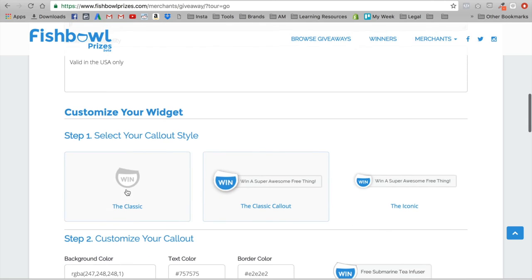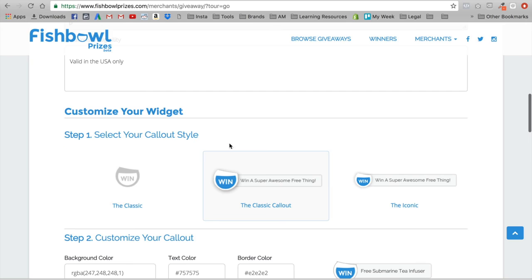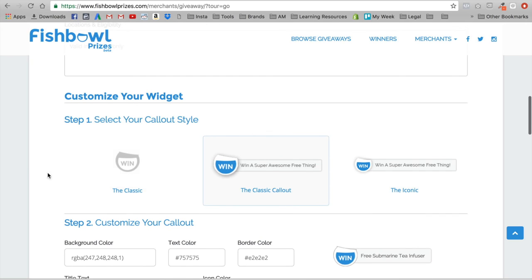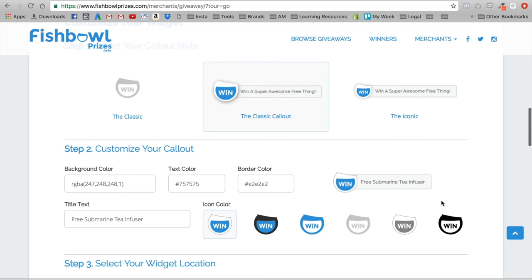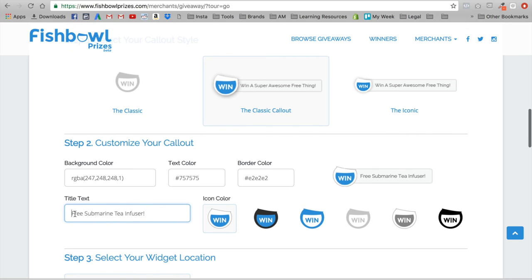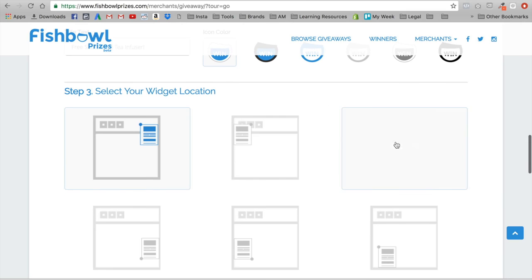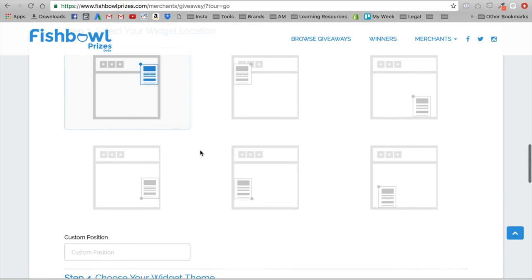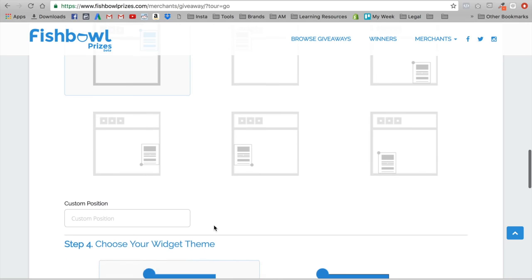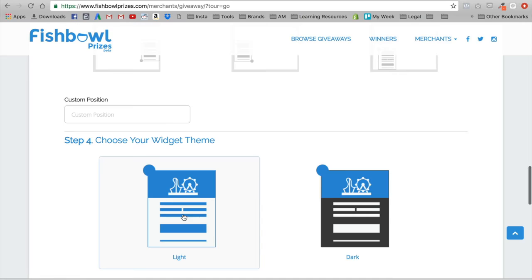Now this is where we get to actually customizing it. This is how it will look on your home screen. I like to go with the classic callout style. We can go ahead and select our widget location and keep a light theme.